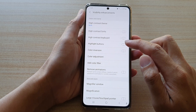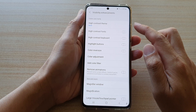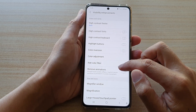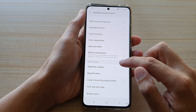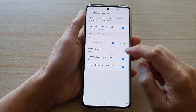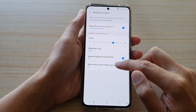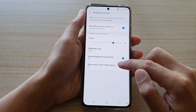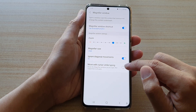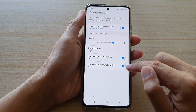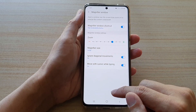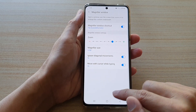On the Visibility Enhancements screen, go down and tap on Magnifier Window. Then tap on 'Move with cursor while typing' and tap on the switch to turn it on.